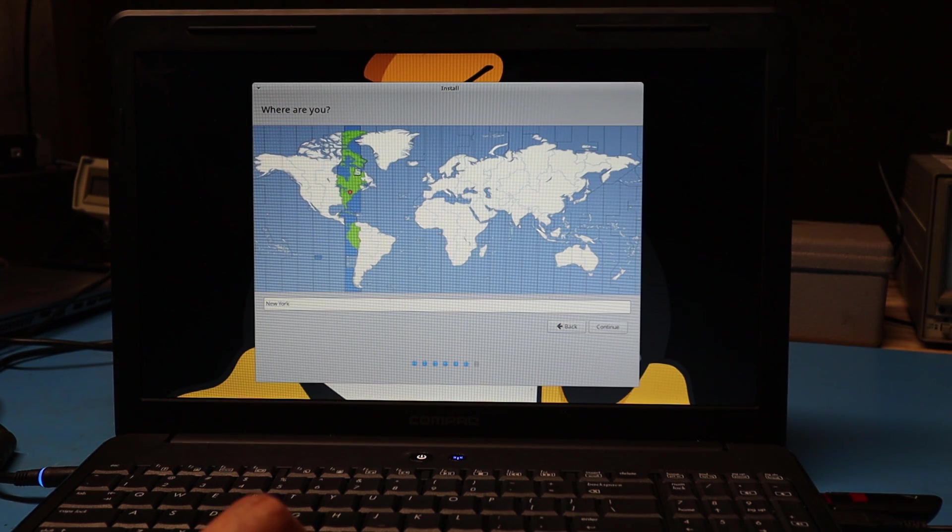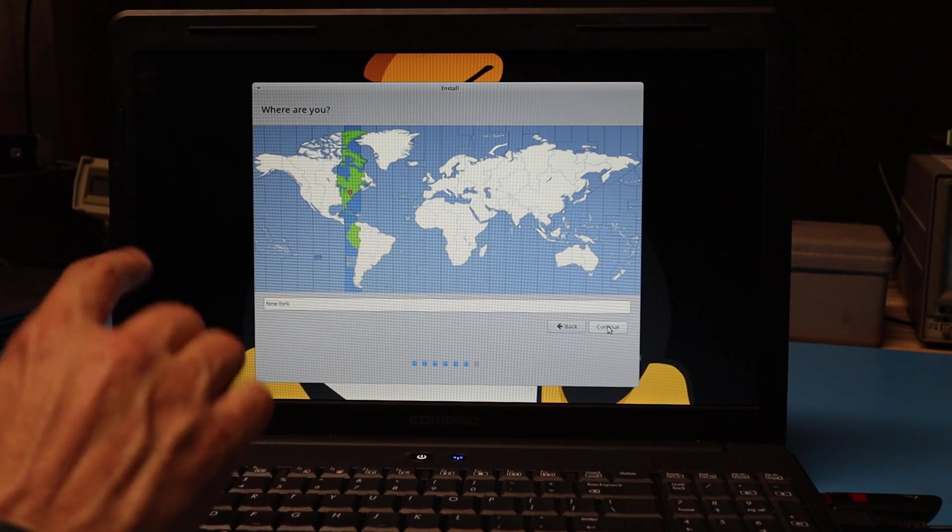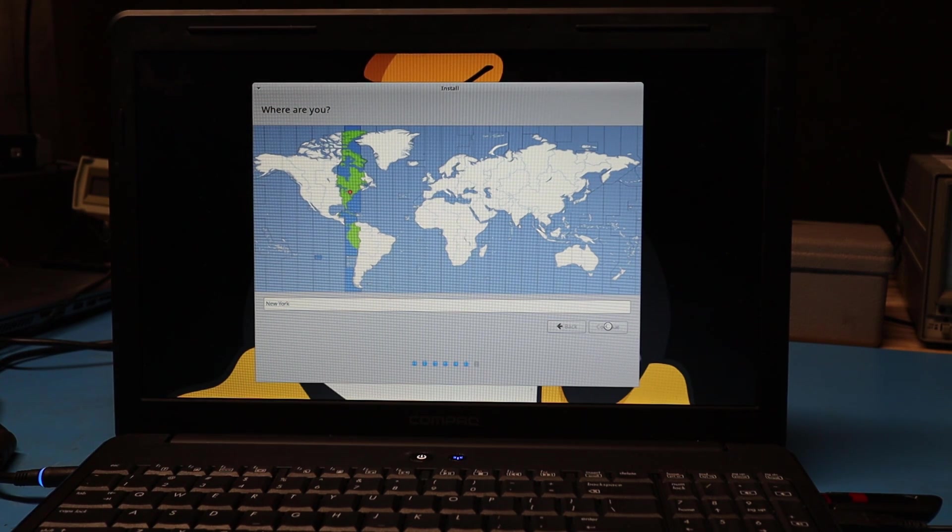Now I get to choose my time zone. I'm on the east coast of the US in Connecticut, so the default is correct. I'll hit continue.